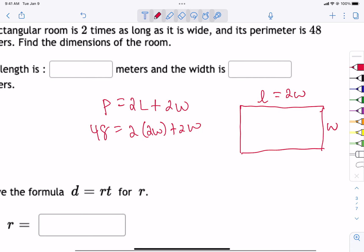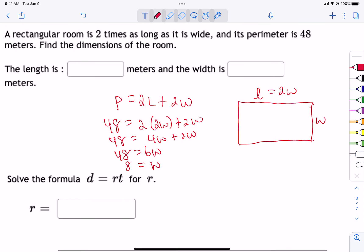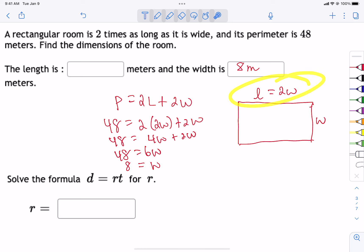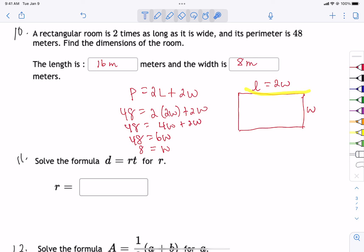It becomes a mathematical algebraic equation. Substitute one piece of information about how they're related into the other equation. We get 48 equals 4w plus 2w, so 48 equals 6w. Divide both sides by 6, and 6 goes into 48 eight times. So our width is 8 meters and the length is double that, 16 meters. If you add them together you get 24, and all the way around is 48. Check that 16 plus 8 plus 16 plus 8 gives you 48.